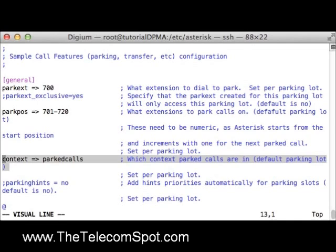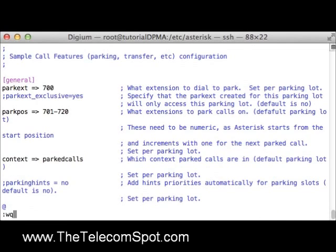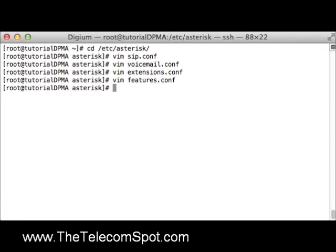For more information on configuring sip.conf, voicemail.conf, extensions.conf, or features.conf, see the comments in the sample configuration files along with the resources linked in the description section of this video. In part 2 of this tutorial, we will finish the configuration.